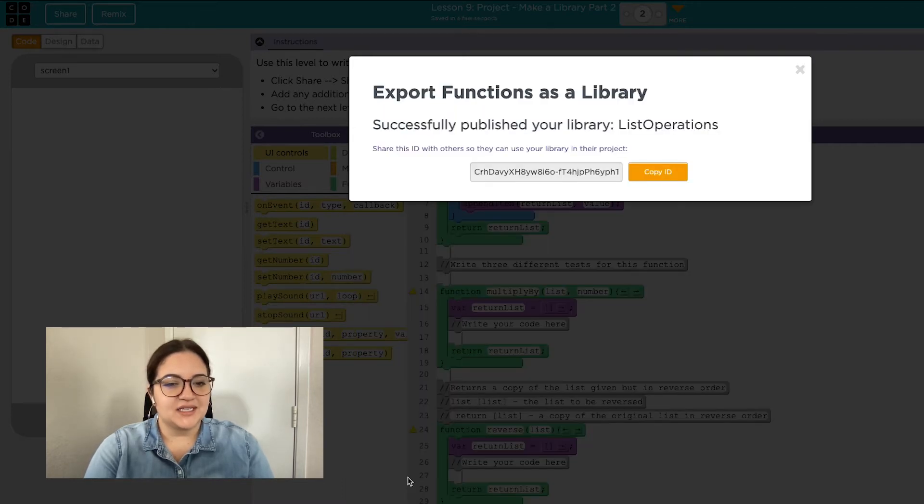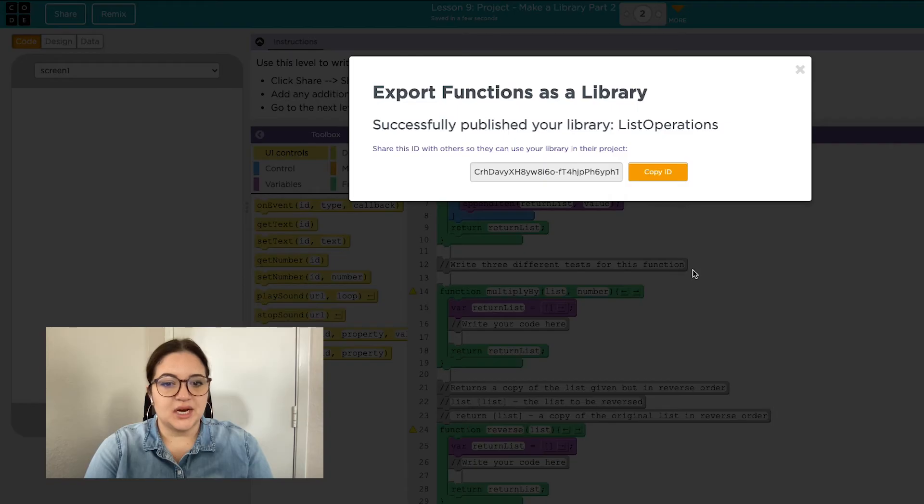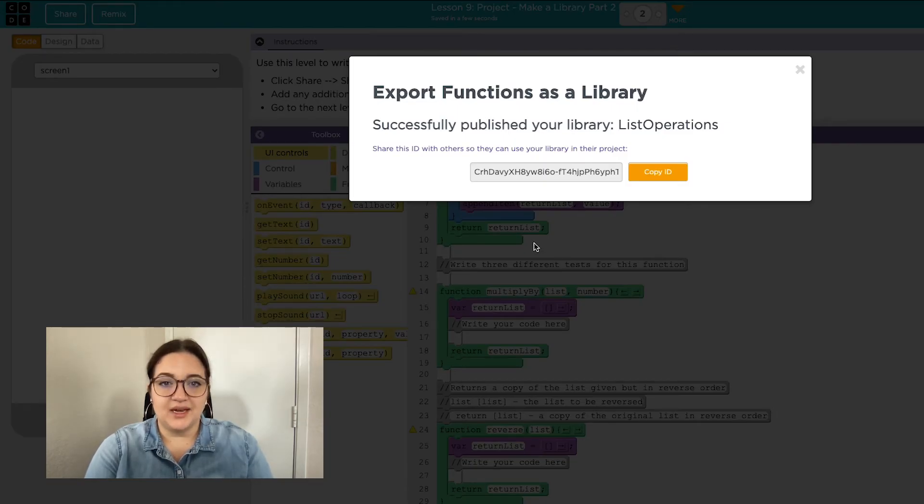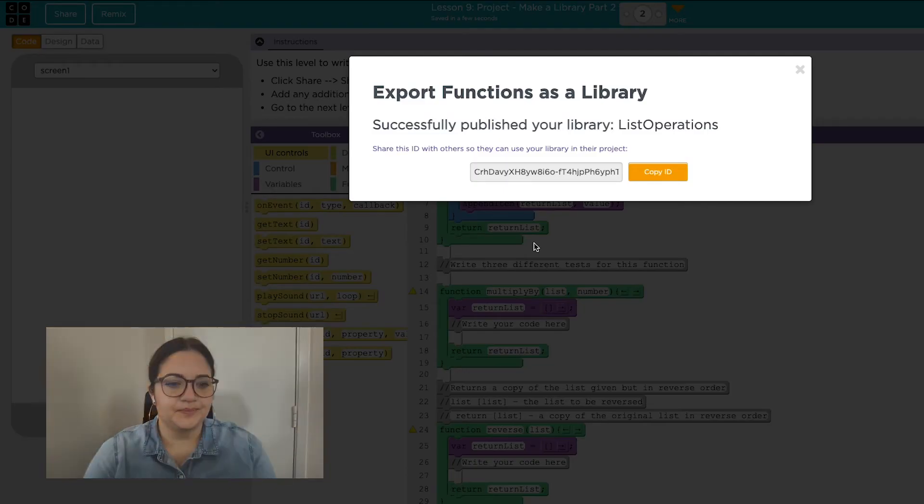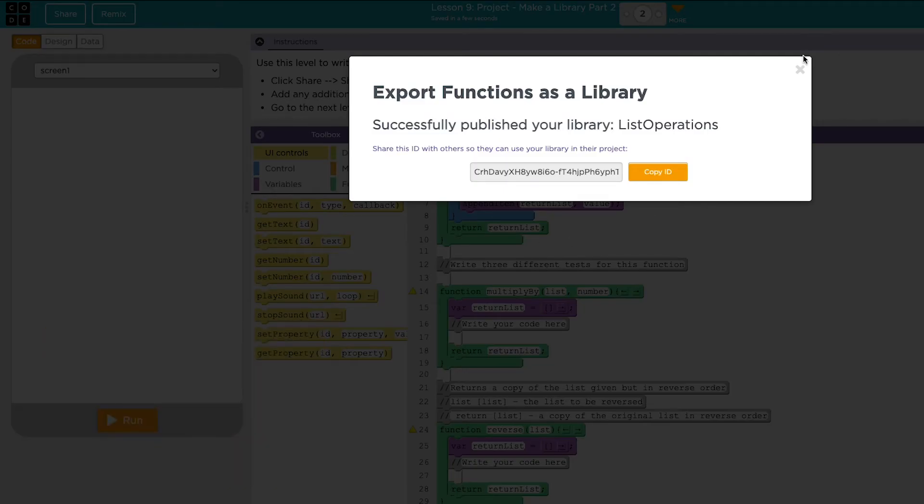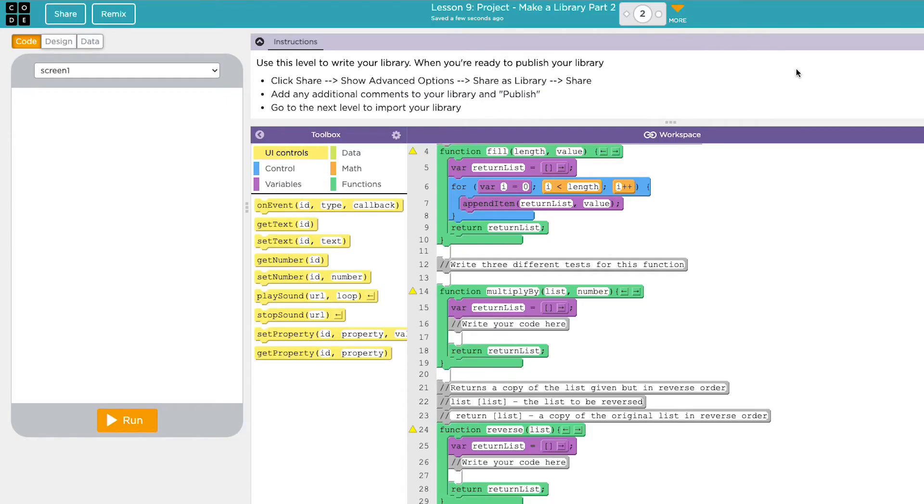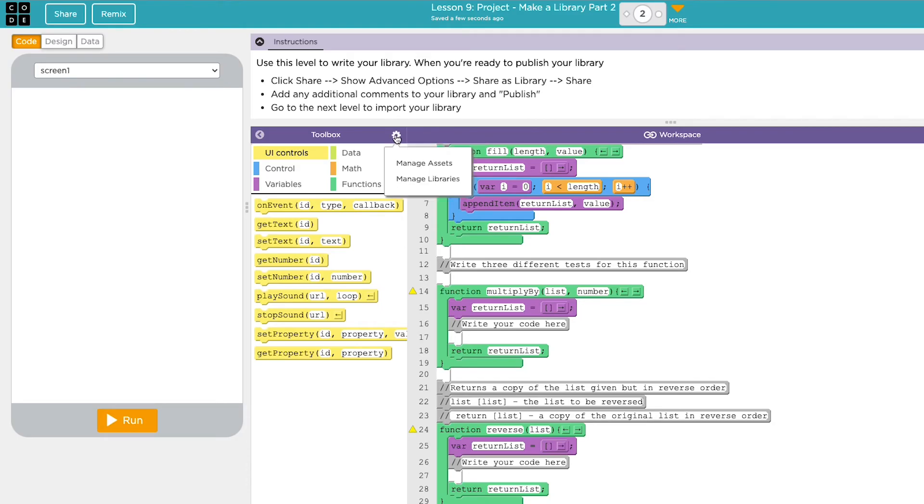You can copy this ID to share with anyone else or share with specific people, but I'm also going to show you how to view any libraries from your class. Now that we've published, let's check out how to access someone else's library and import it into your program. To pull someone else's library, click on the gray gear next to the word toolbox and then click on manage libraries.